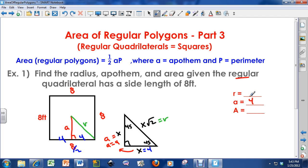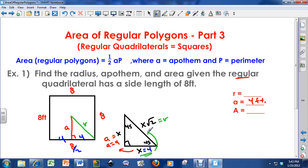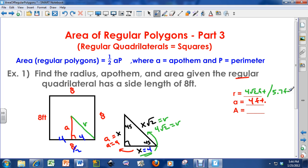So the apothem is 4 feet. Now I can find the radius. Since x is 4, I substitute 4 in for x, and the radius equals 4√2. So the radius is 4√2 feet. If you plug this into a calculator, 4√2 is approximately 5.65, which I'll round to 5.7 feet.